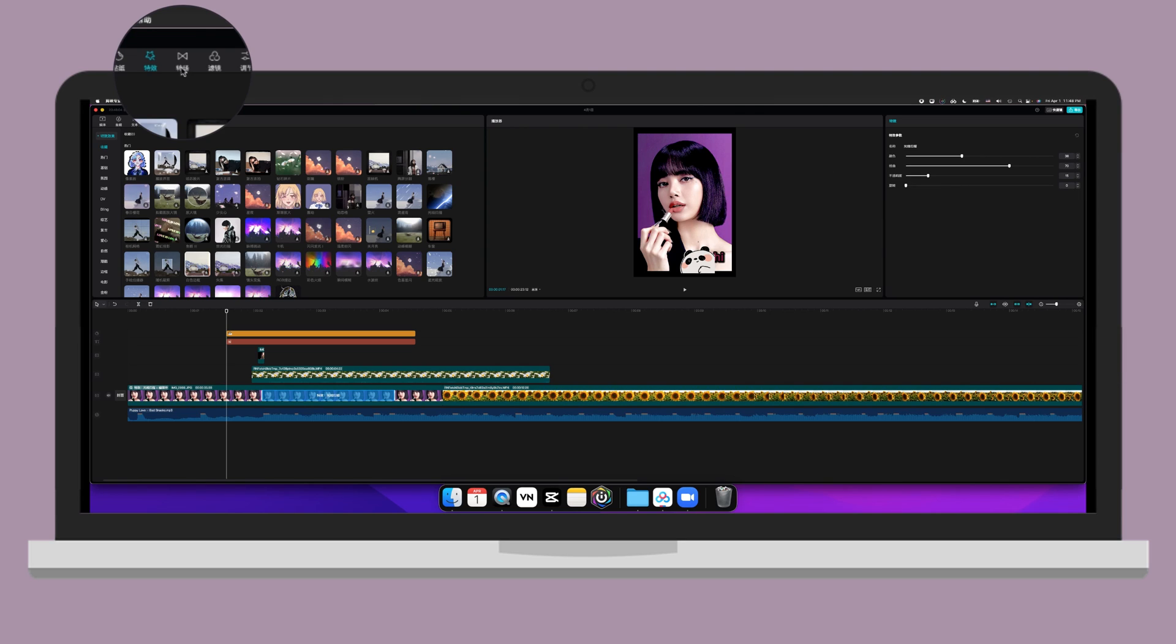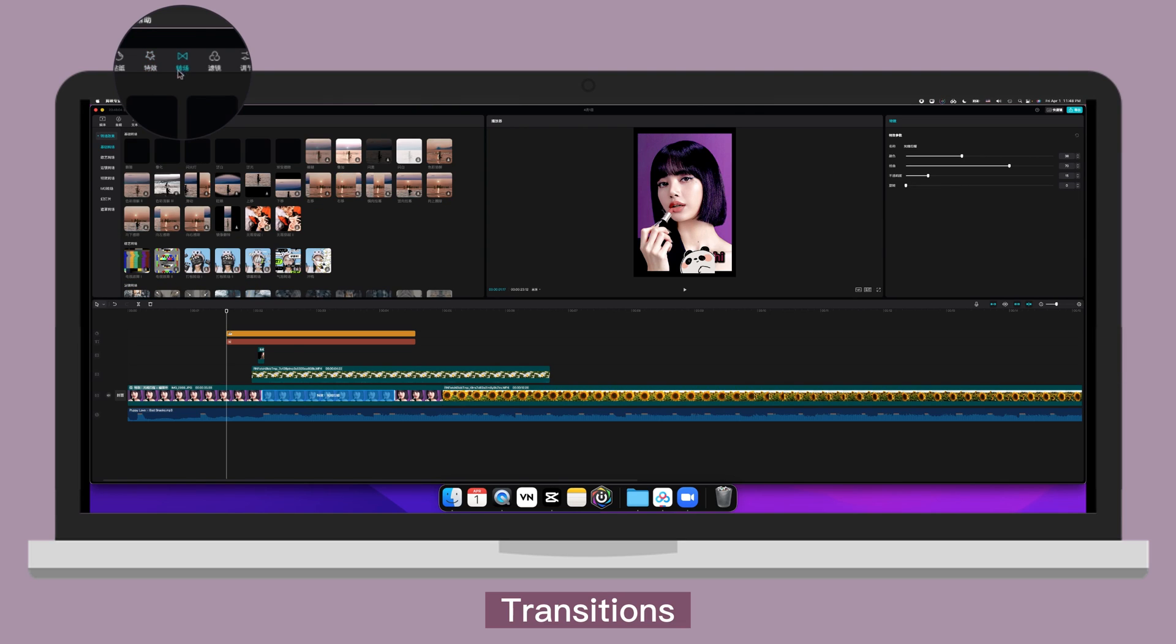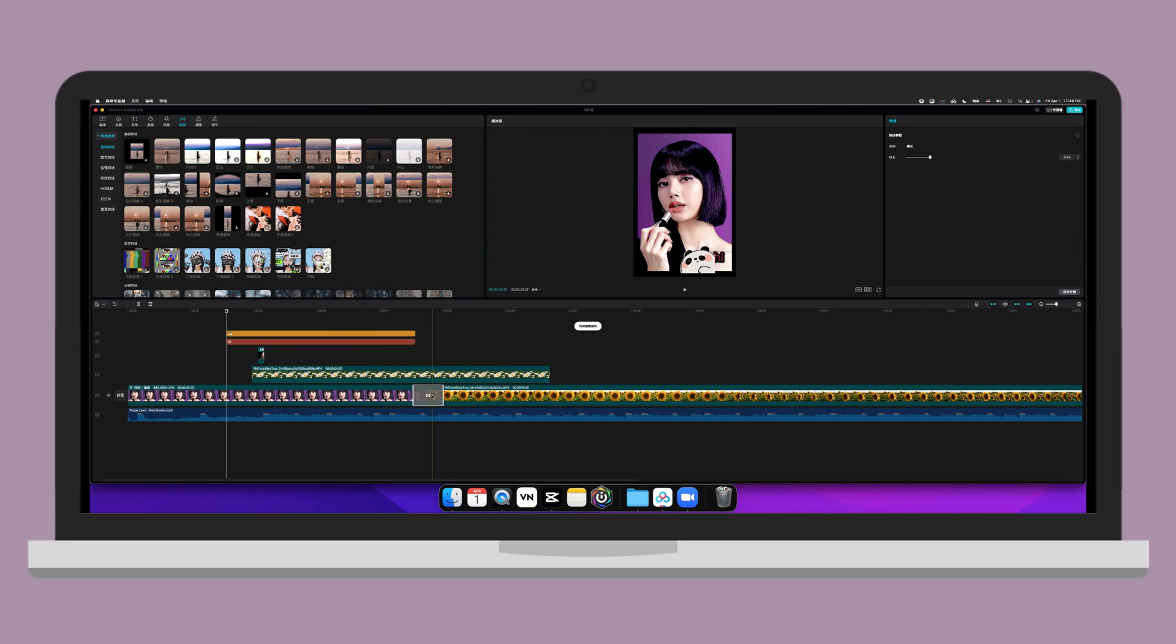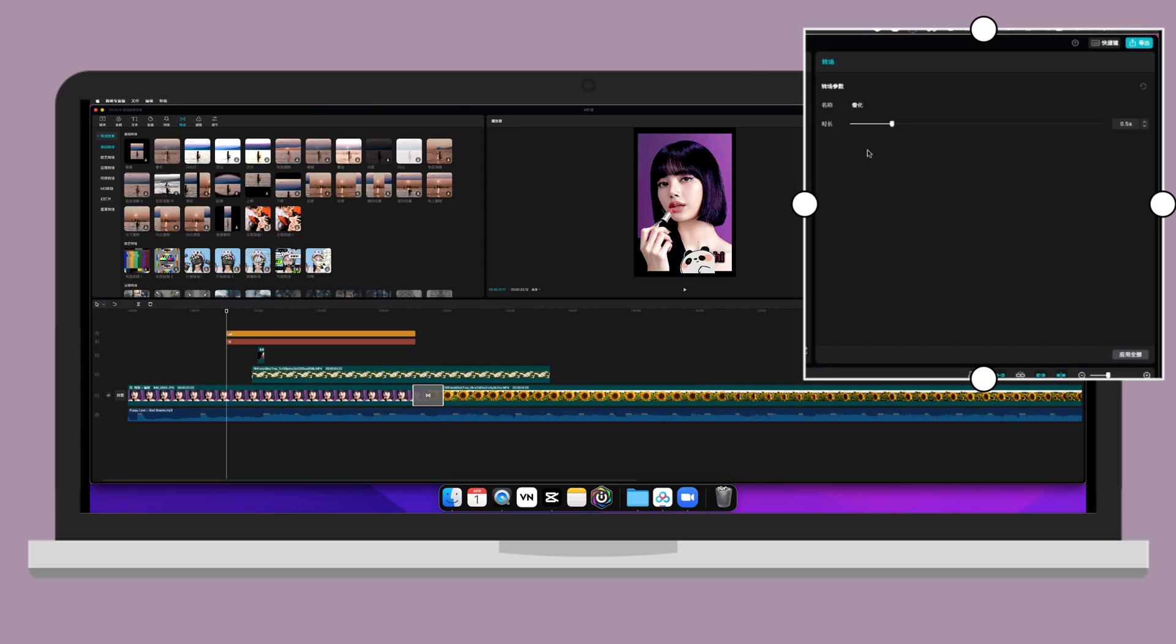Next one is transition. So you can click on plus icon or drag it in between the two clips. Then on the right side, you can adjust duration of it.